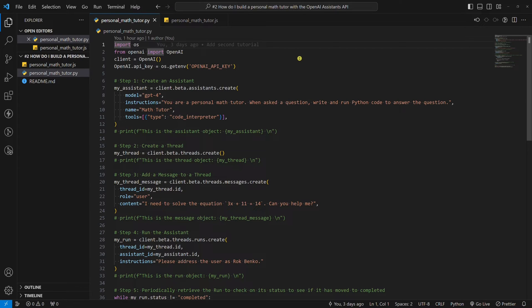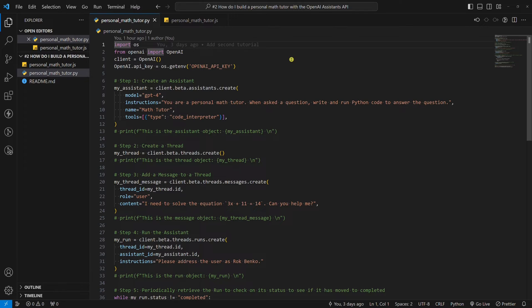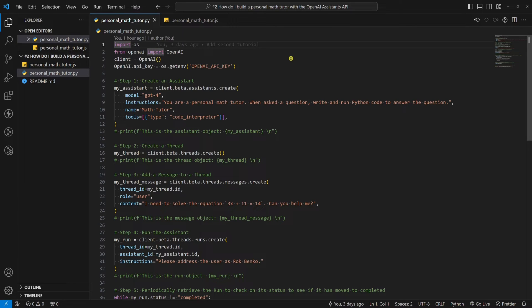Prior to OpenAI's dev day, the Assistance API did not exist at all. As the name says, the Assistance API is meant to build an assistant within your own application. It takes OpenAI models to the next level by using different tools. At the moment, the Assistance API supports three types of tools: code interpreter, retrieval, and function calling.